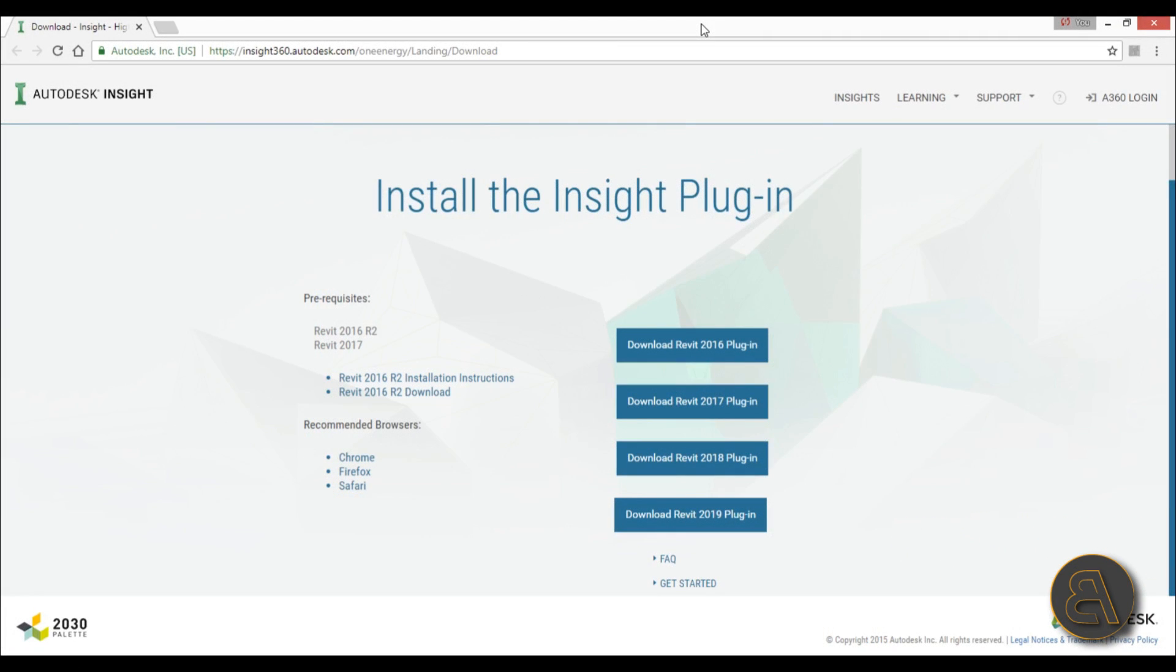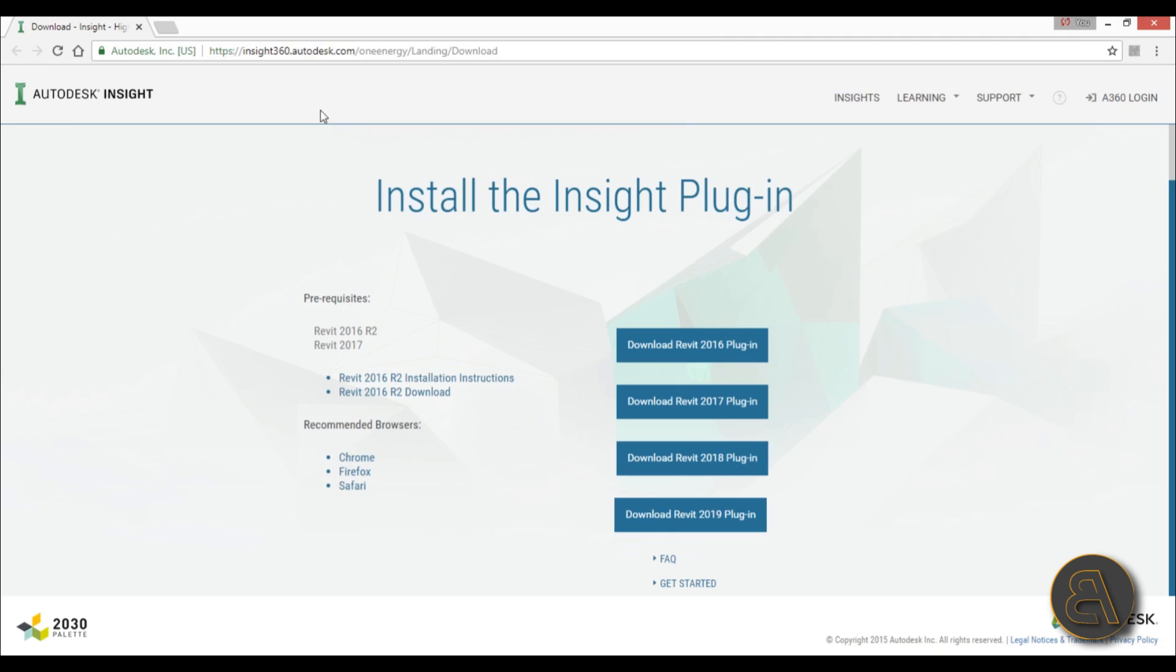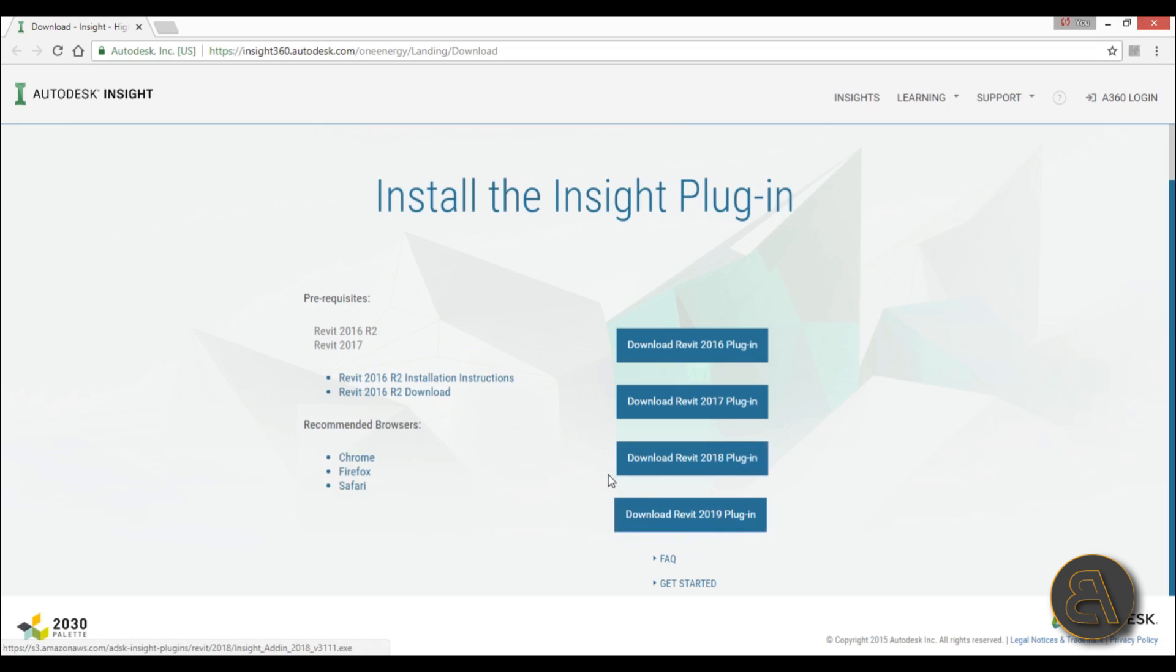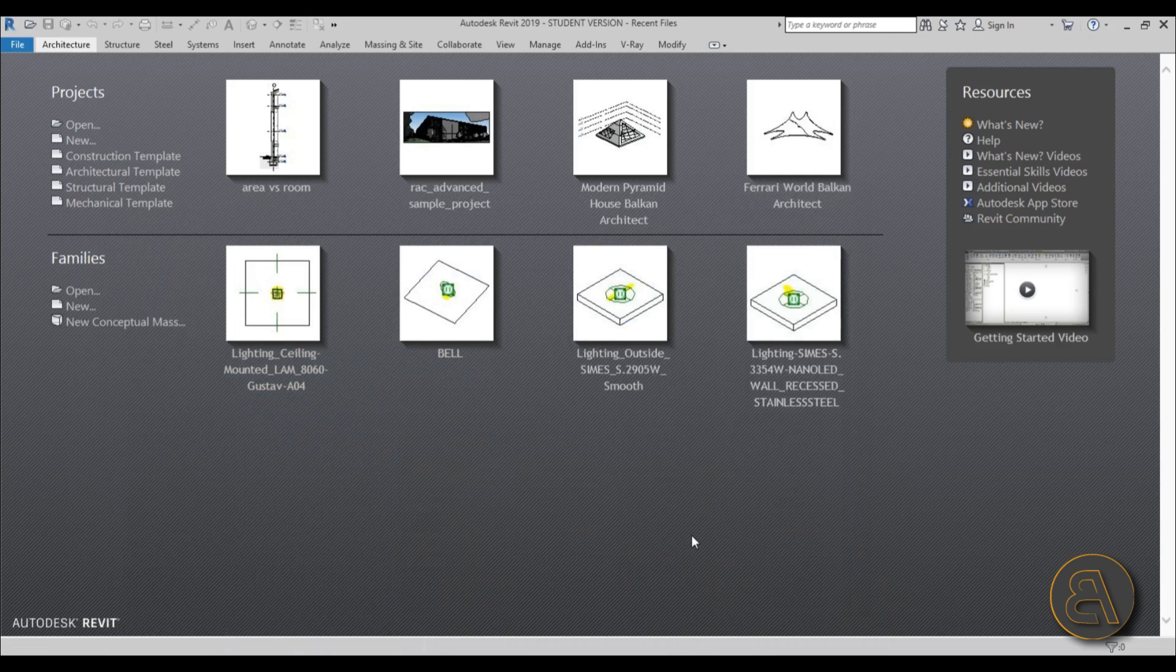So here we are, this is the website, this is the link and I'm going to be leaving this link in the description of the video so you can just go there and download and install this Insight plugin. So you just go here and you find the version of Revit you're using, I'm using Revit 2019. So you just hit download and then it's basically the same process as any other installation for any other software. I'm just going to skip that and I've already installed it on Revit.